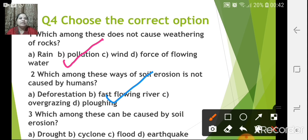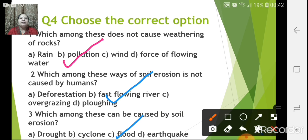Which among these can be caused by soil erosion? Drought, cyclone, flood, or earthquake — the correct answer is flood. When rivers flow, they carry soil with them. When more and more soil is carried away and deposited as the river slows down, over time the deposition increases and causes the river to change its course, which results in flooding. So flood can be caused by soil erosion.